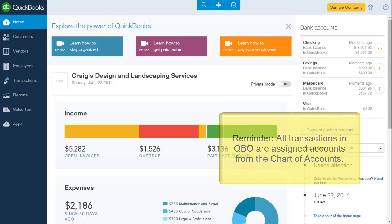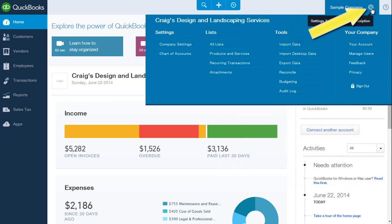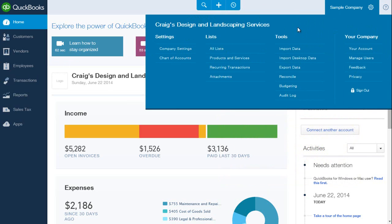To get to the chart of accounts, select the gear icon and under settings, select chart of accounts.